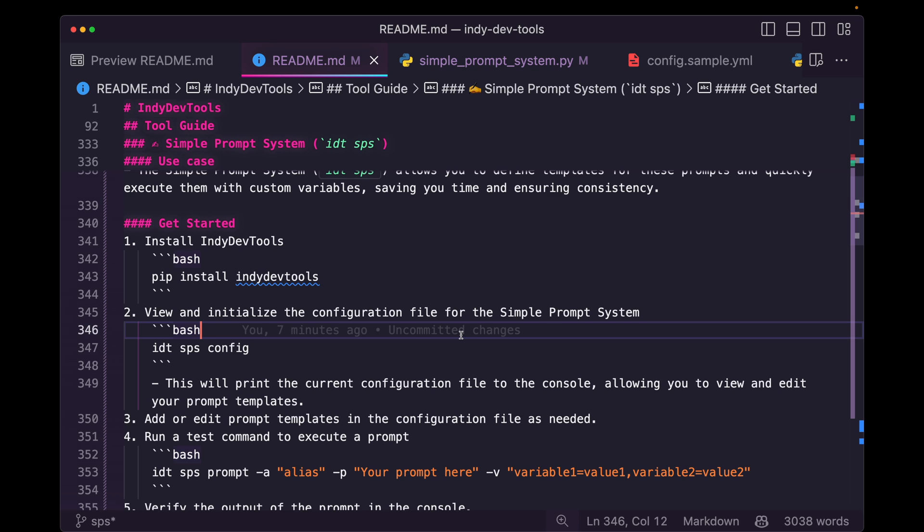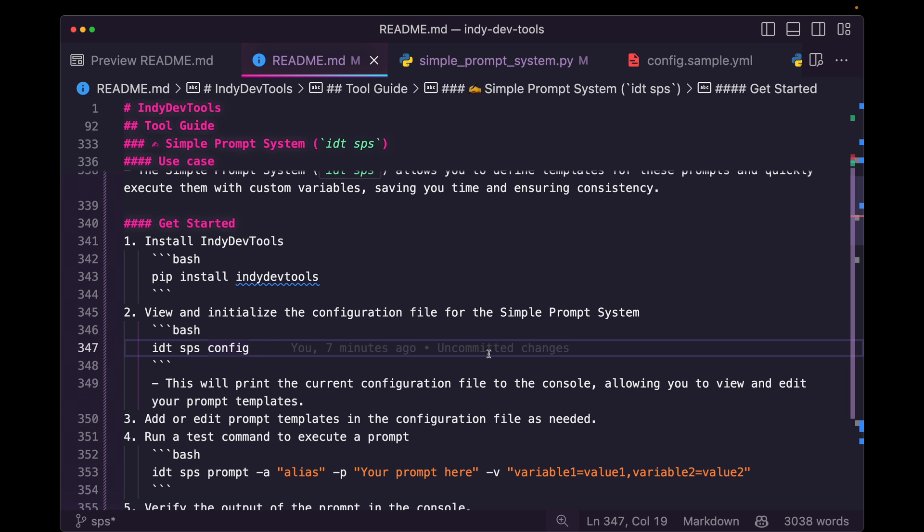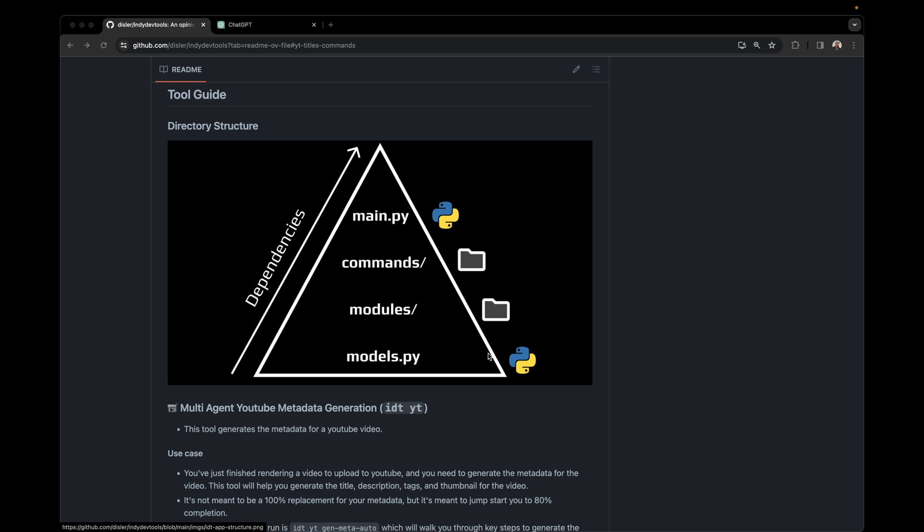If you like these hands-on boots on the ground AI coding assistant content, definitely hit the like, definitely hit the sub. We've got a lot more ideas to touch on and we're pushing AI coding assistance as far as we possibly can so that we can become agentic engineers. Thanks so much for watching. I'll see you in the next one.